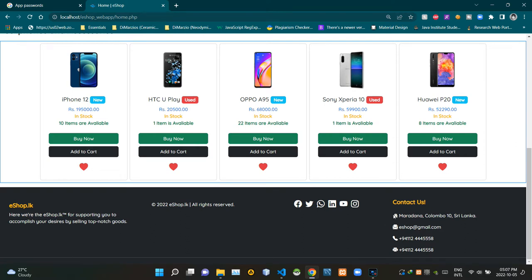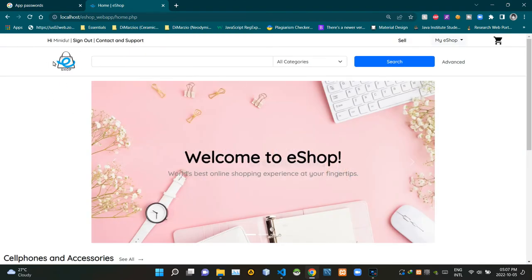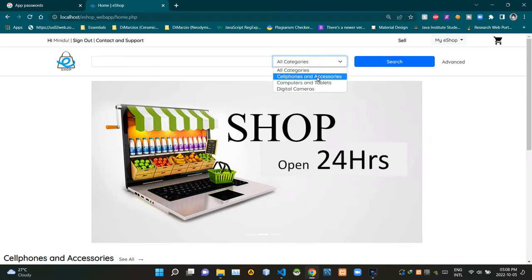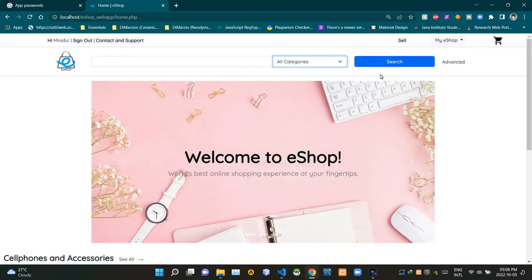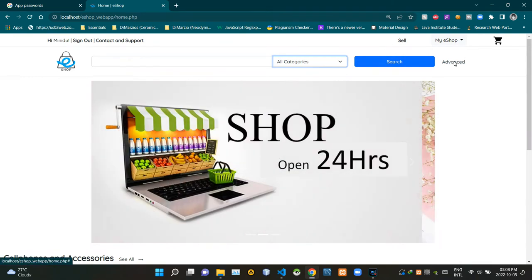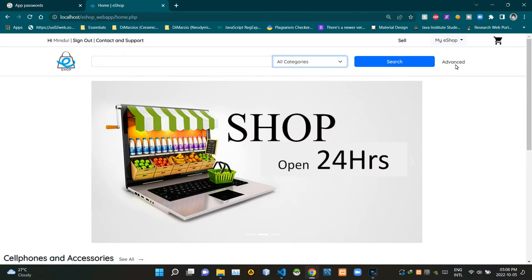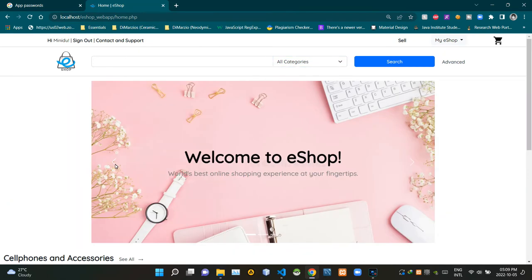Let's see the other design elements of our homepage now. This is our eshop logo, and this is our search bar. Then this dropdown menu is here to select the searching category, and this blue button here is our search button. Then here's a place to access the advanced search options. Then here's an image carousel — the images inside it keep changing according to a set interval, and you can go back and forth through these images using the arrows.